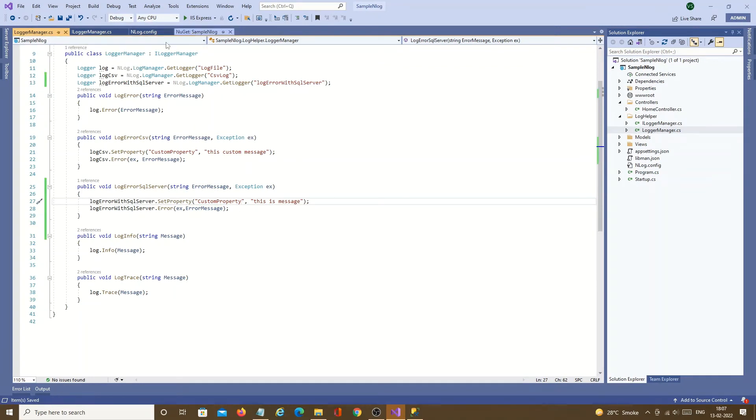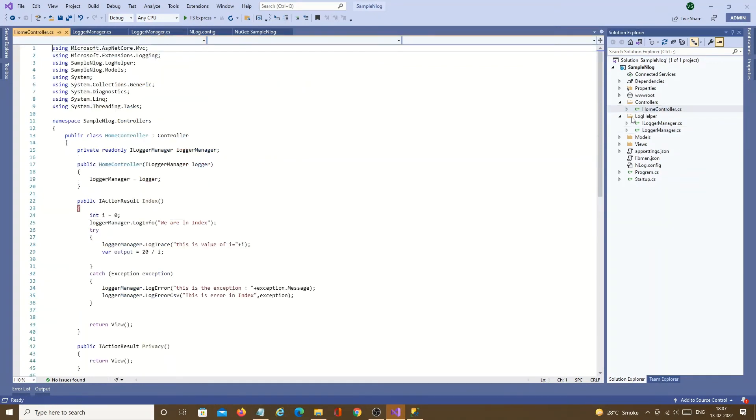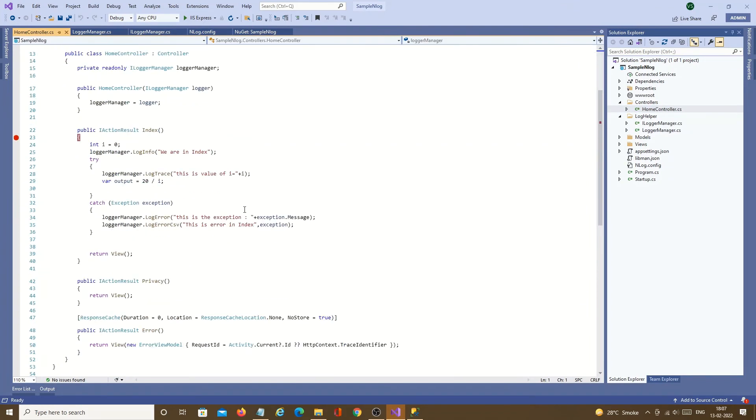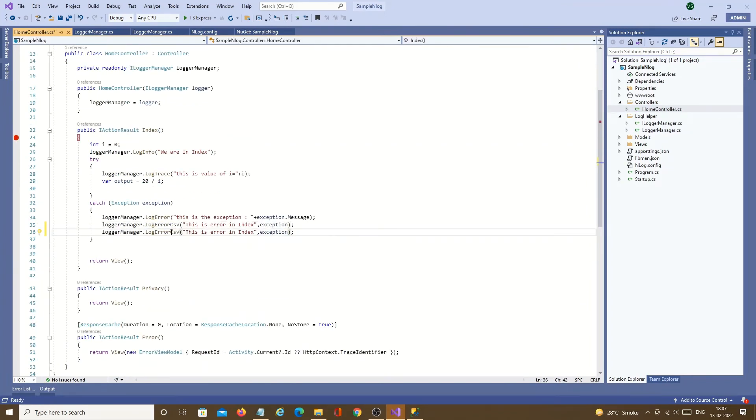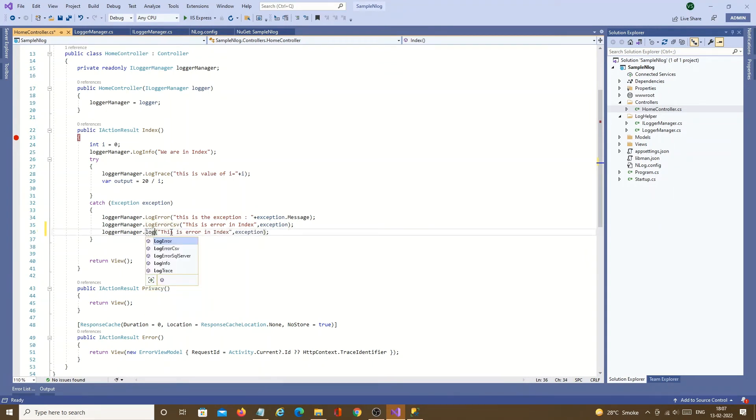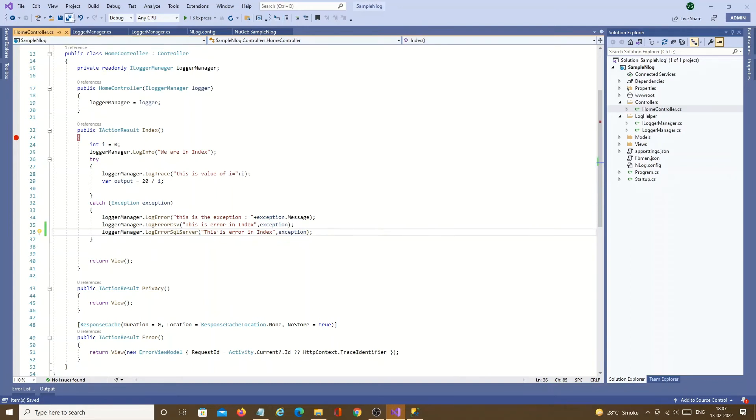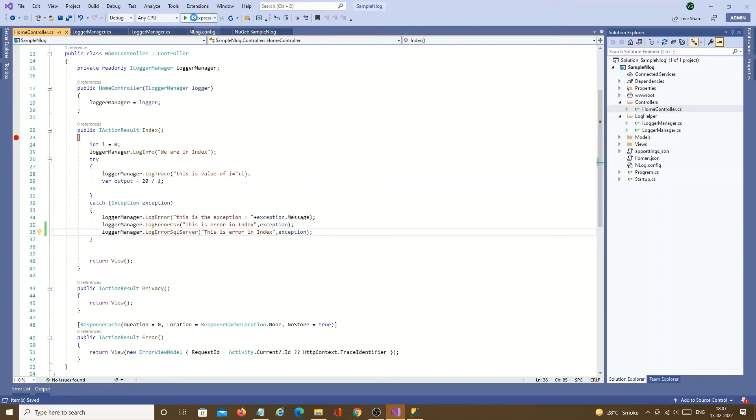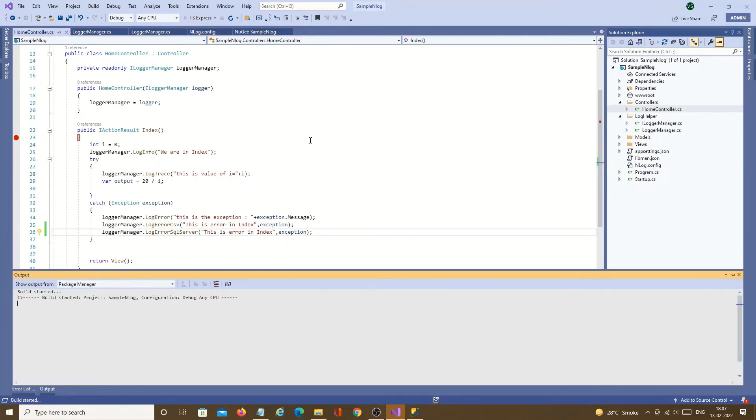We need to use this in home controller which we have used before. Save. The new method we need to call from here. Same thing. All set. Table is created. nLog config is done. Interface we have added new method for SQL Server. We have implemented the interface method. And now we are from home controller. Let's run the application and see the result.